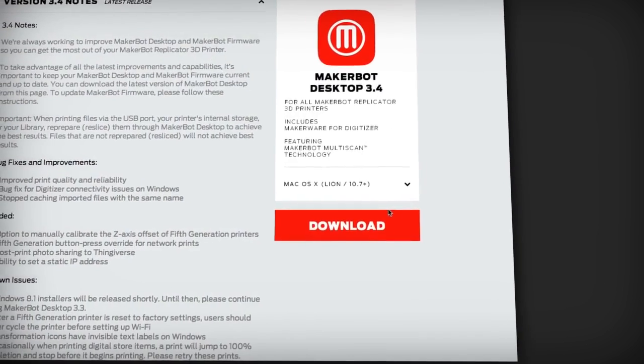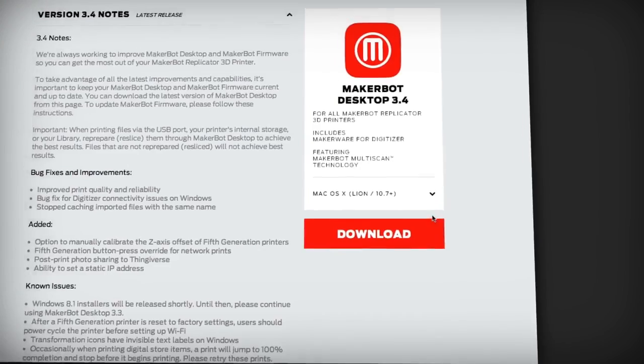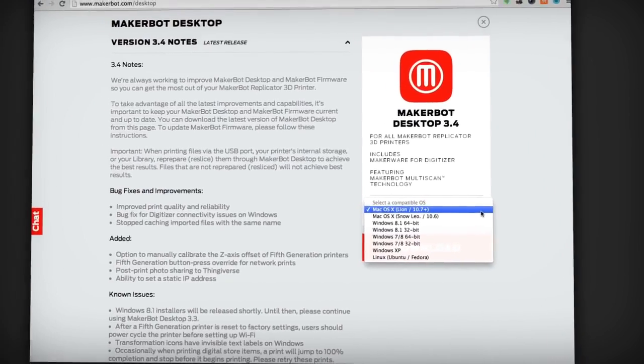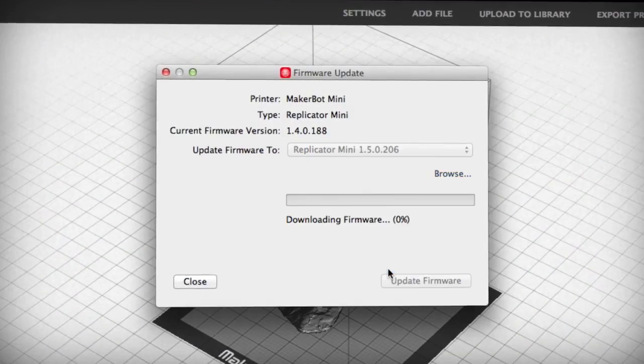First make sure you have the latest version of MakerBot Desktop and your 3D printer is running the latest firmware.